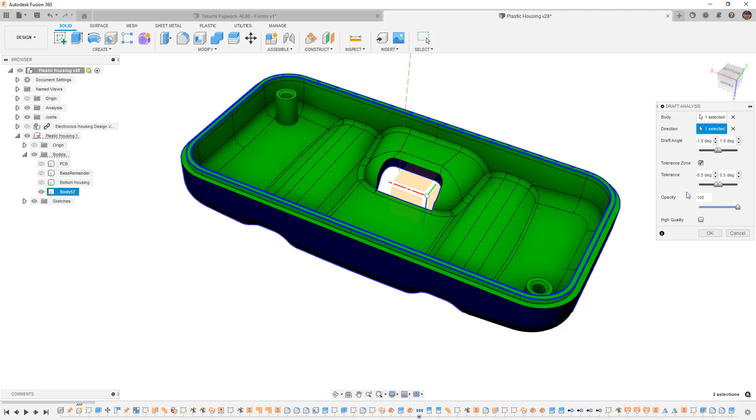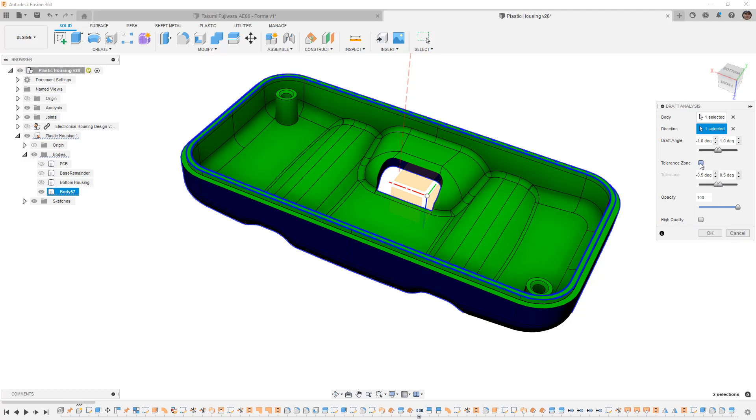In some cases, when you're dealing with manufactured parts, oftentimes what you're looking for is a specific minimum draft analysis, but if that happens right at the edge of a parting surface, sometimes you can get away with it. In this case, I'm going to turn off the tolerance zone because it's not going to be applicable for our design.